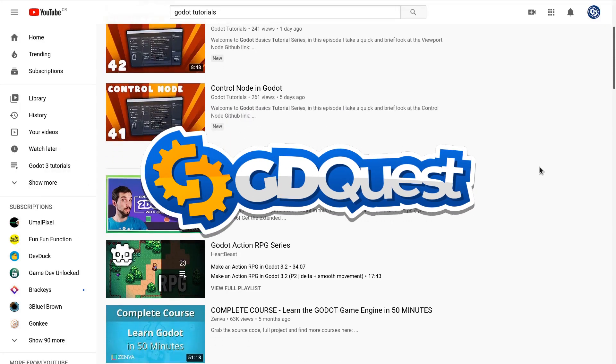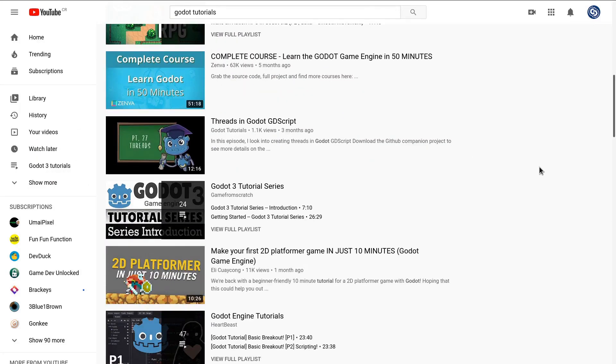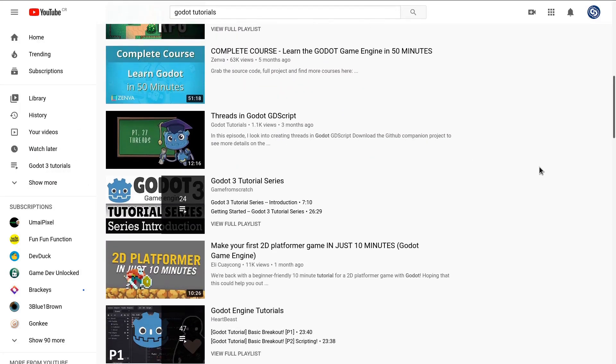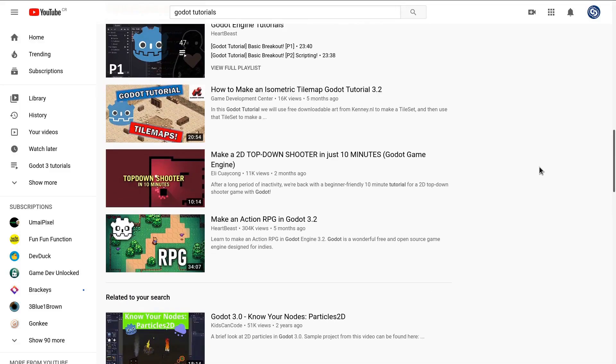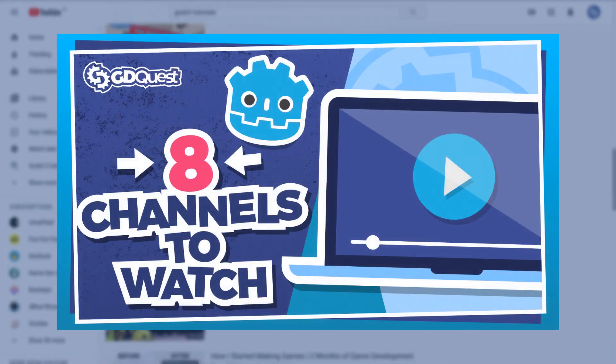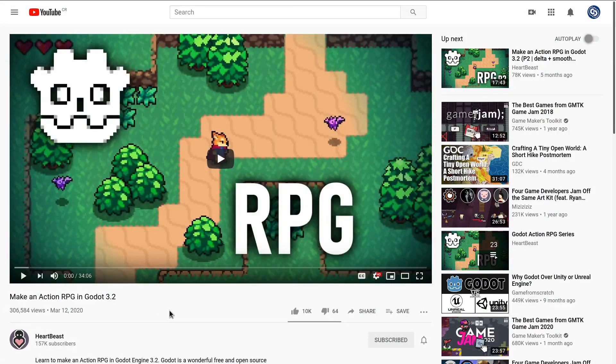There is a growing number of people making Godot tutorials. It can not only be hard to find them, but also to know which are the best ones. Here are 8 channels you should check out for Godot tutorials and devlogs.